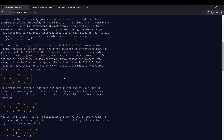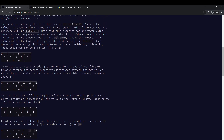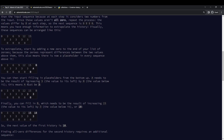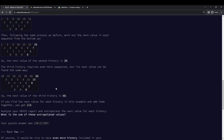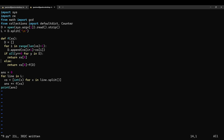So that's the procedure: start with some sequence, take the differences, keep taking differences until you get all zeros, then you can write a zero there. Then you can compute that this number is the last number in the previous line plus zero, so whatever that was again. This number is the last number in the second previous line plus this, and so on, until you actually get a new number in the original sequence. That's how to do part one.